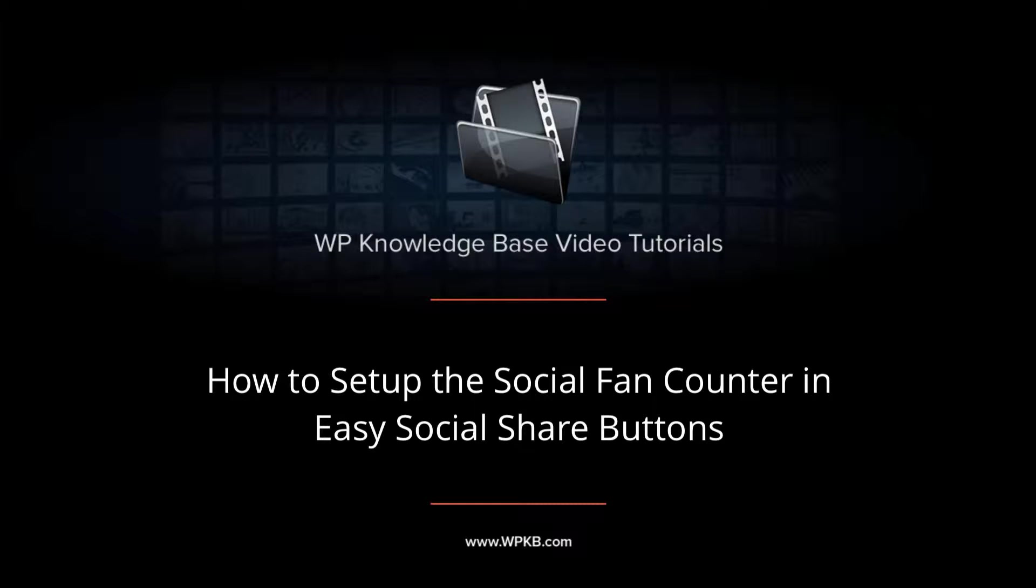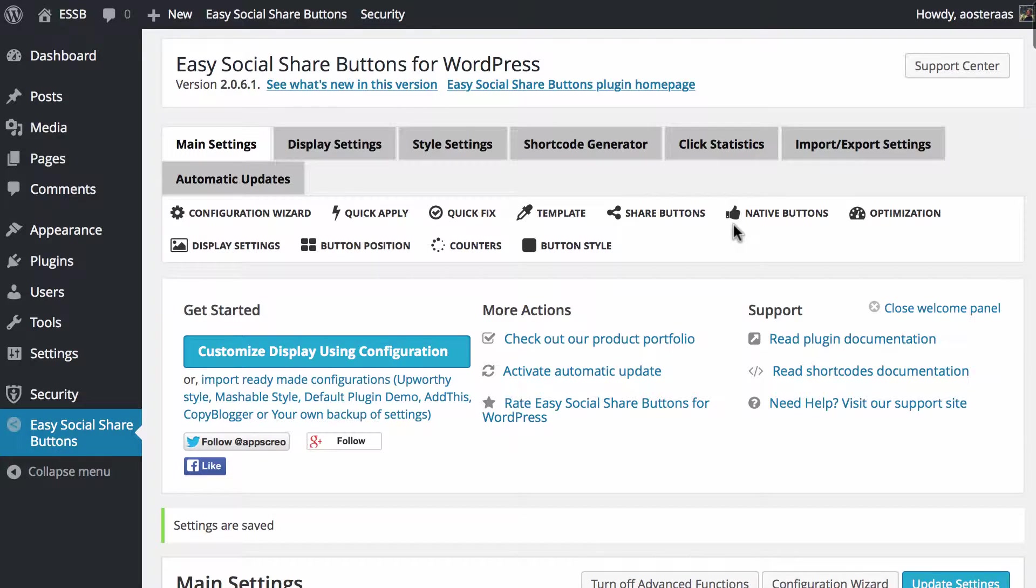Hey everybody, it's Aaron from WPKB, and in this video we're going to take you through setting up the social fans counter in Easy Social Share Buttons for WordPress.